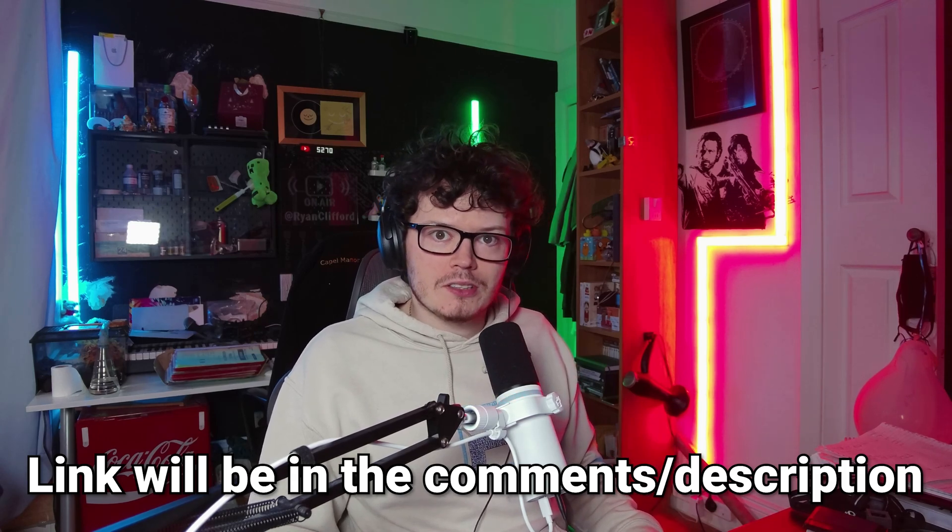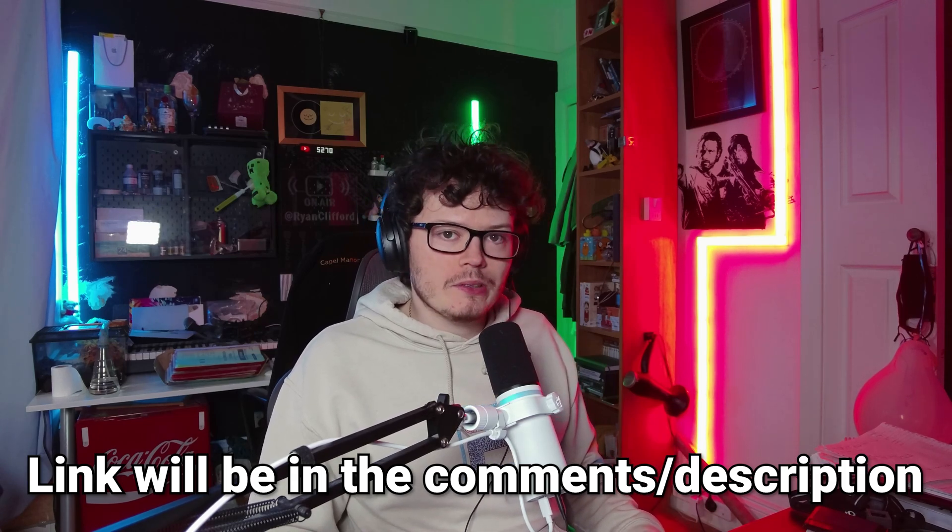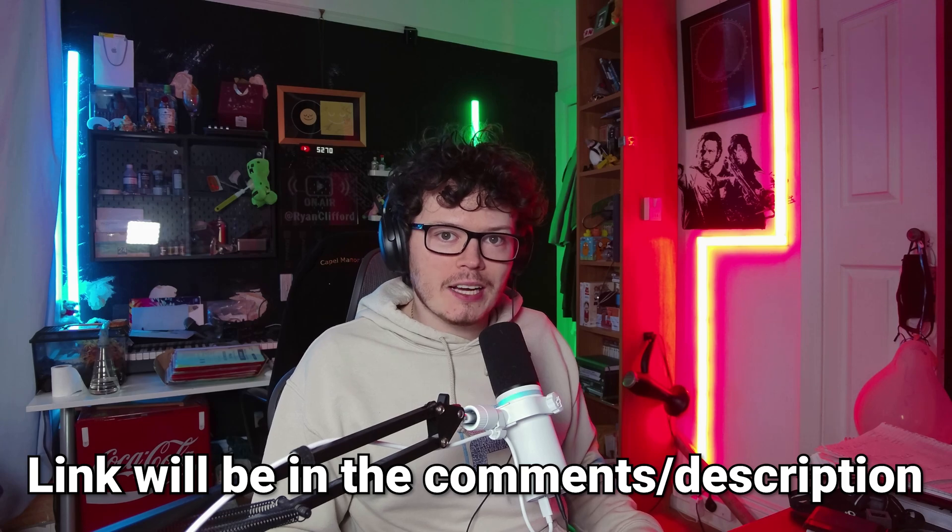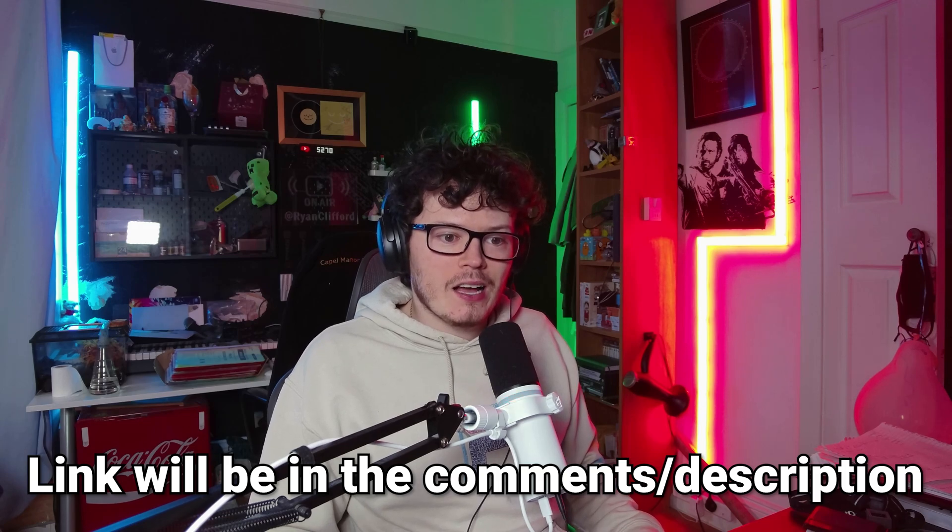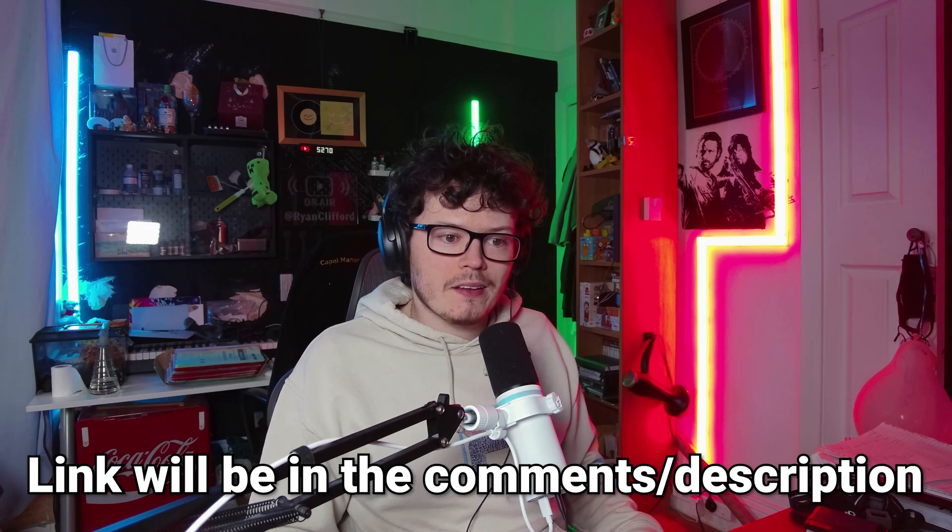But yeah. Go ahead and join if you feel like it and I'll see you guys in there. Apart from that, I hope you guys enjoyed this video. Leave a like if you found it helpful. And I will see you guys in the next one. Bye, guys.